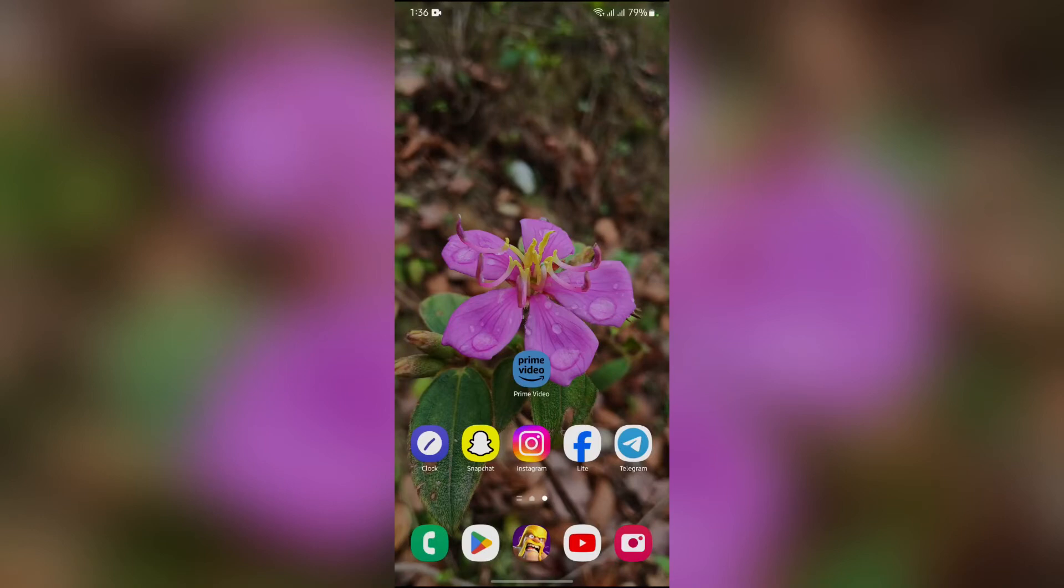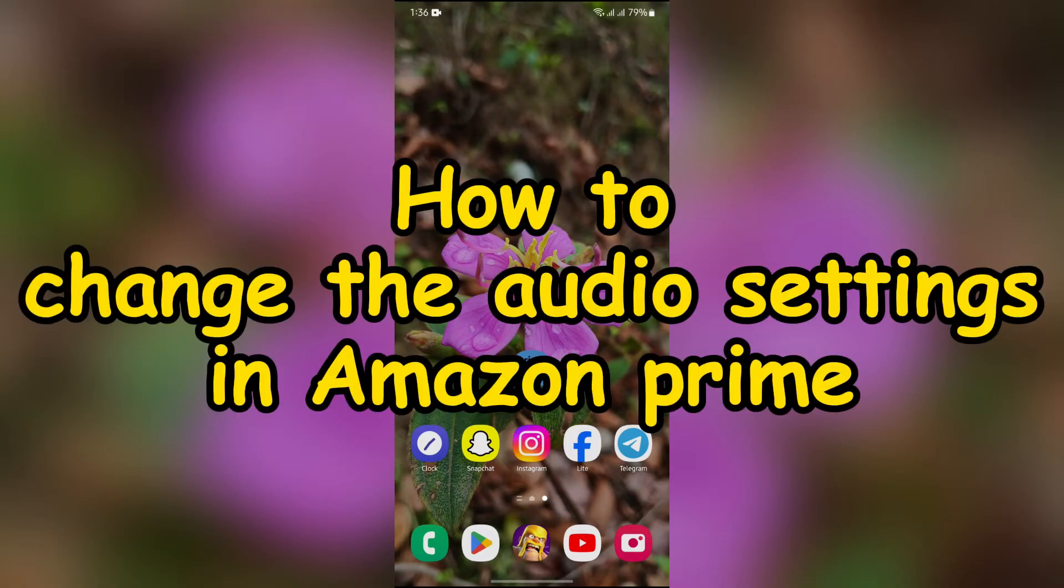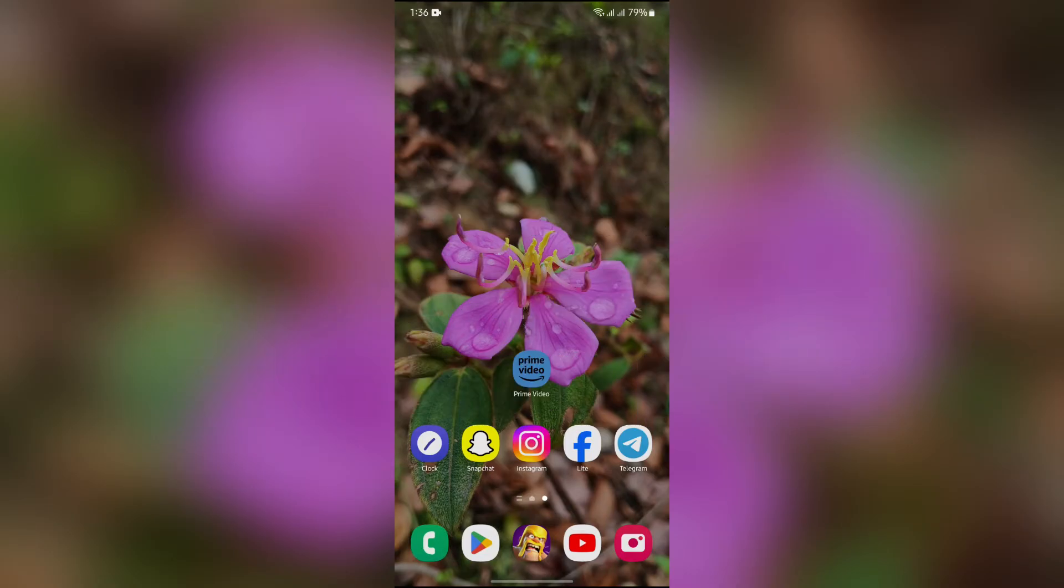Hey guys, welcome back to another interesting video of Quick Guide. In this video, I'm going to show you how to change the audio settings in Amazon Prime Video. So without any further ado, let's dive right into this exciting video.